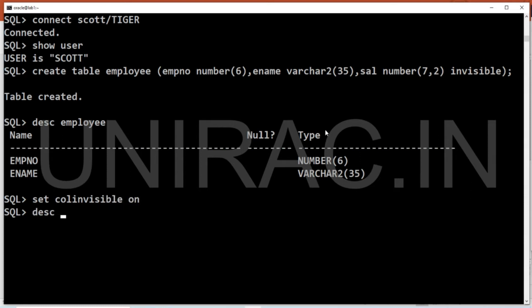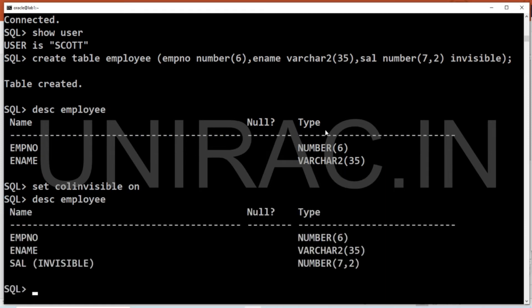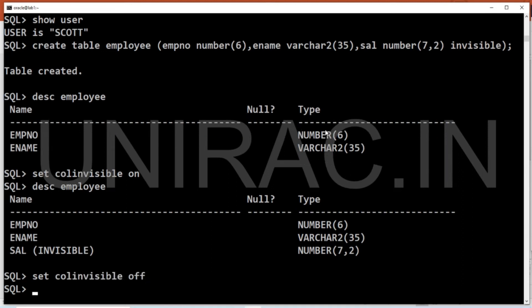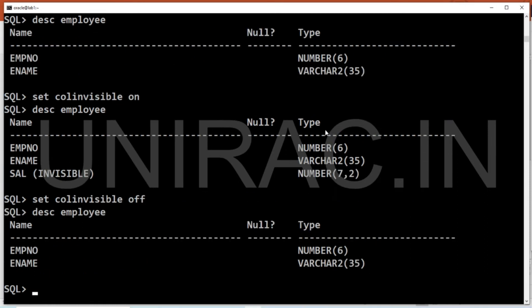Now let's see — it's visible. Using SET COLUMN INVISIBLE, we can enable it on and off. Setting it OFF makes it not visible again — it's hidden.